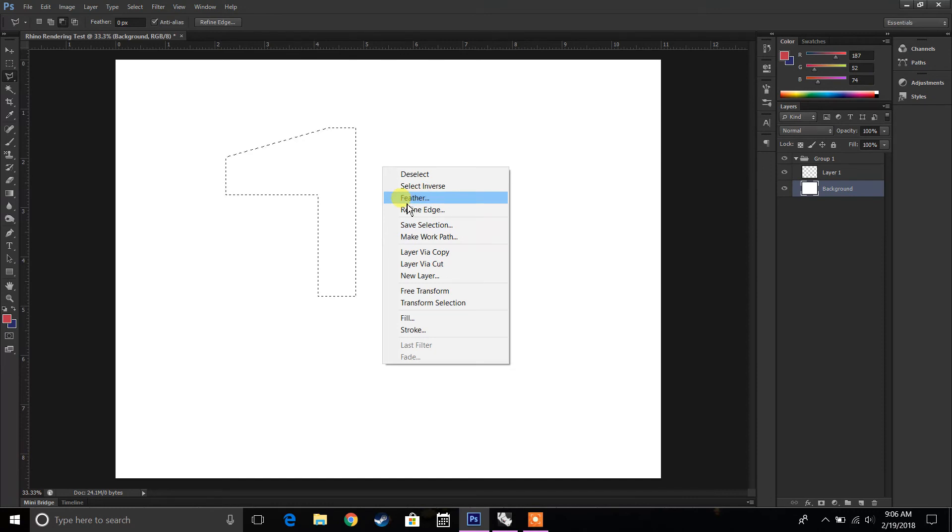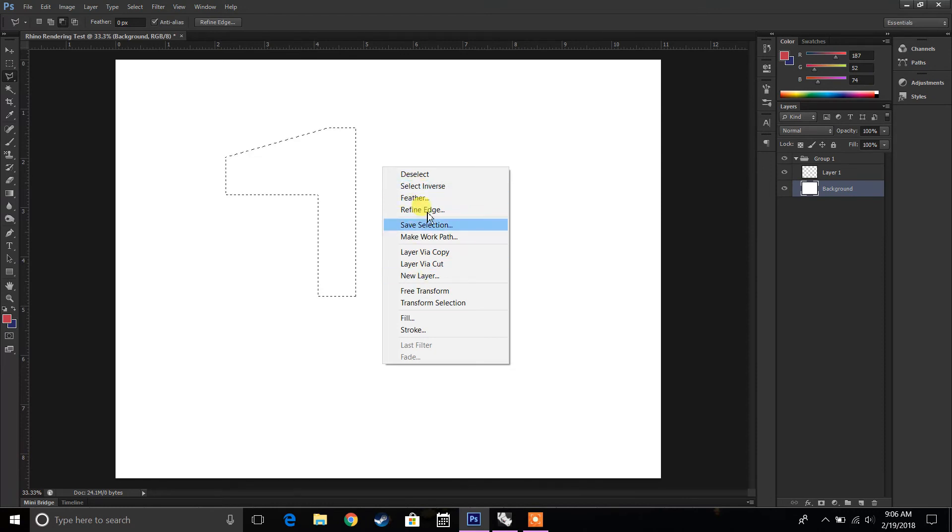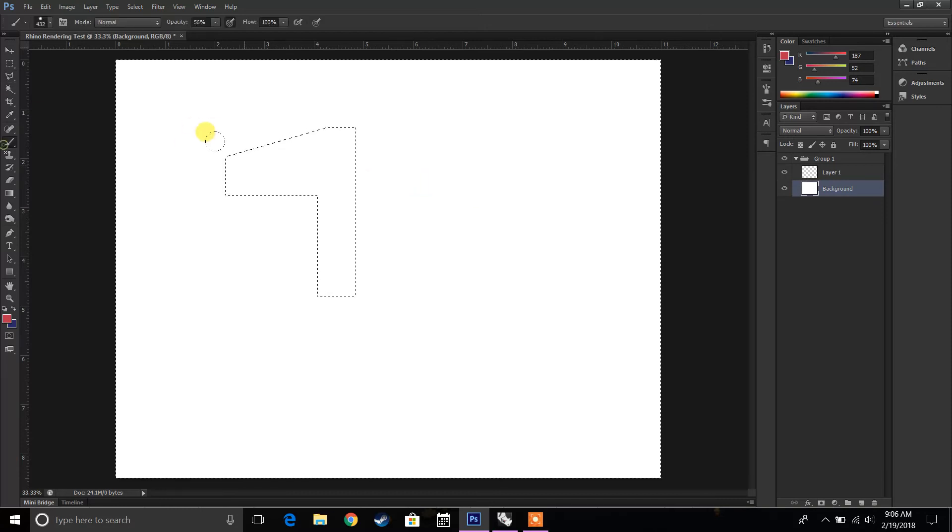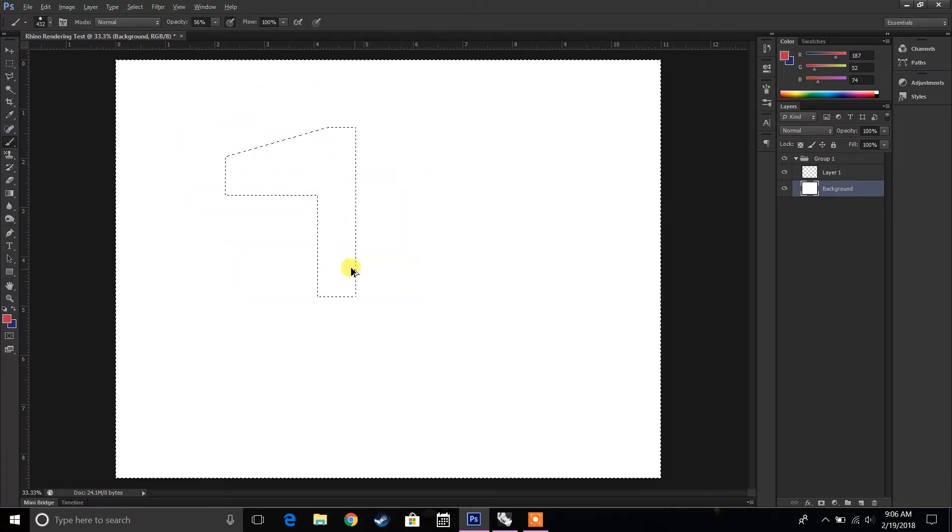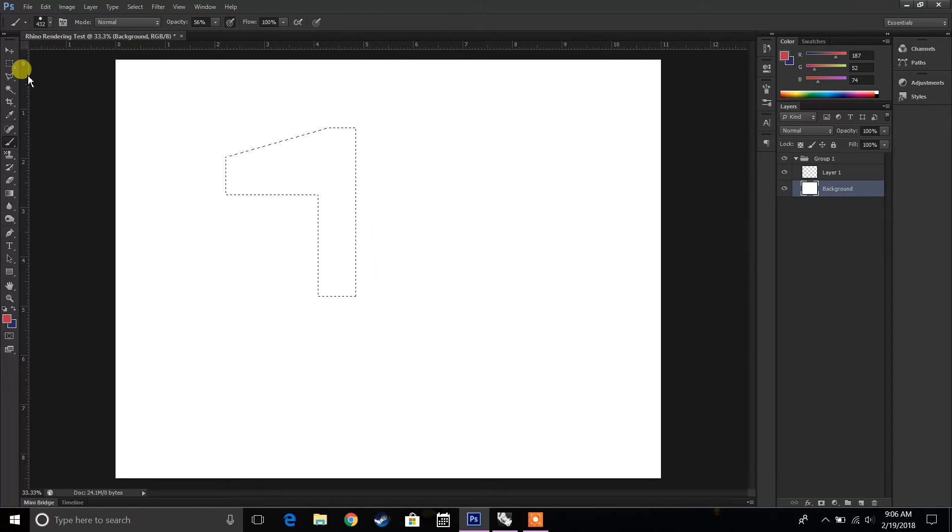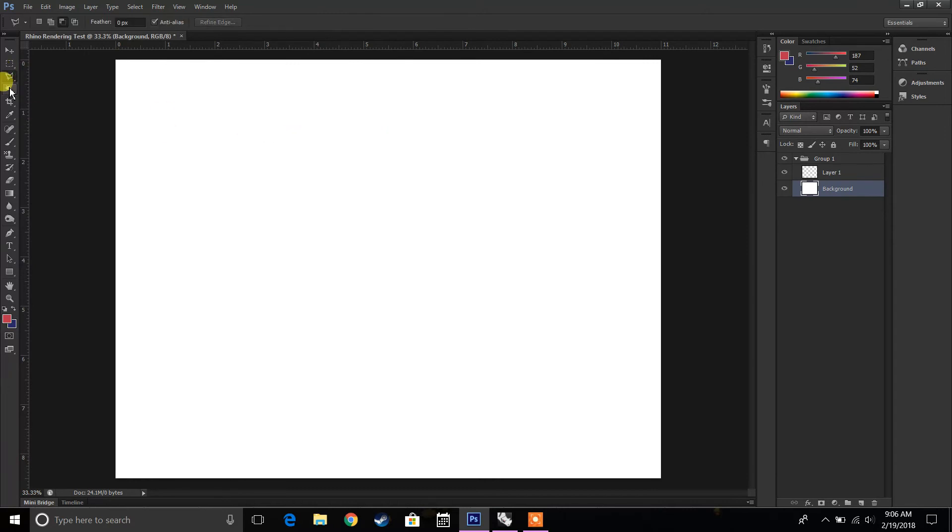If you right-click, you'll realize you'll get some more options. Feathering. Feathering is if you want to have a blurry edge. Select inverse, things like that. So let's say we select inverse. So now it's going to select everything outside of that image. Of course, make sure to deselect.